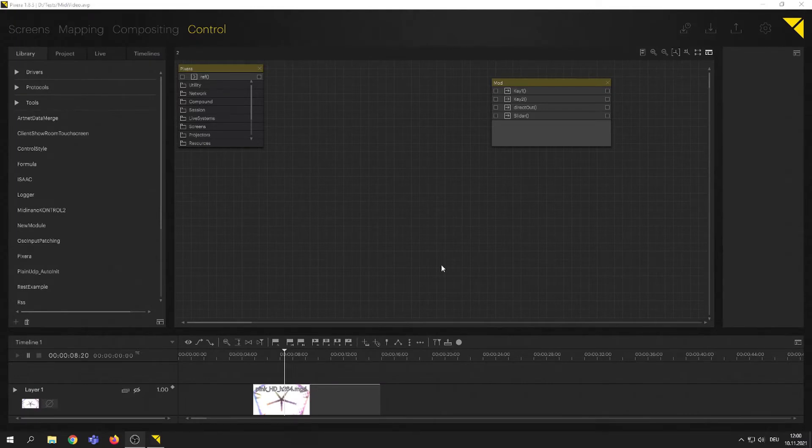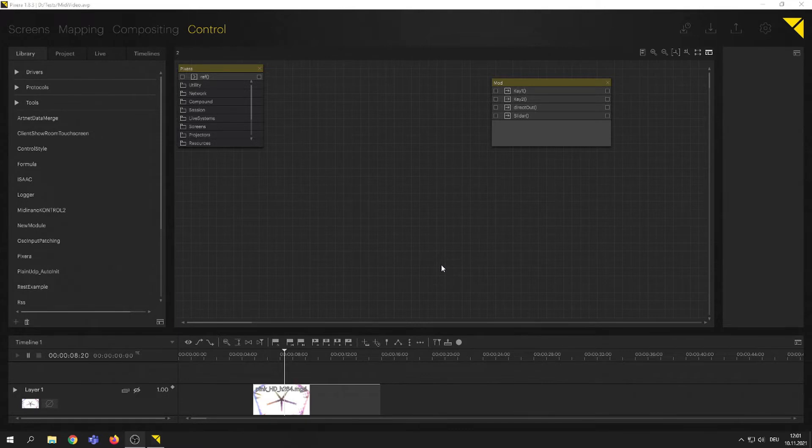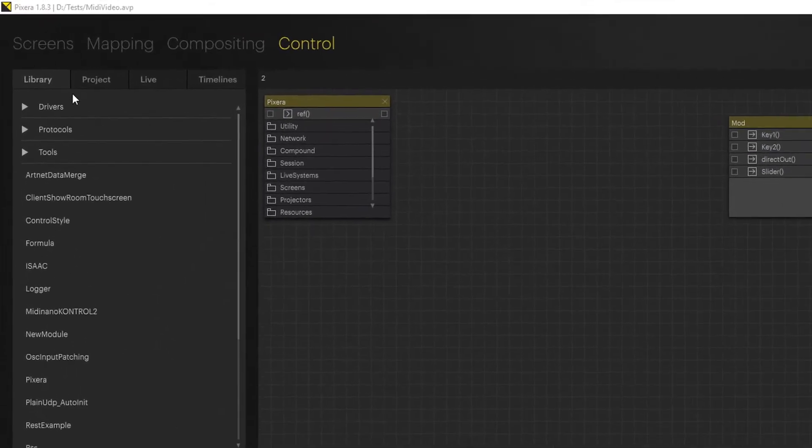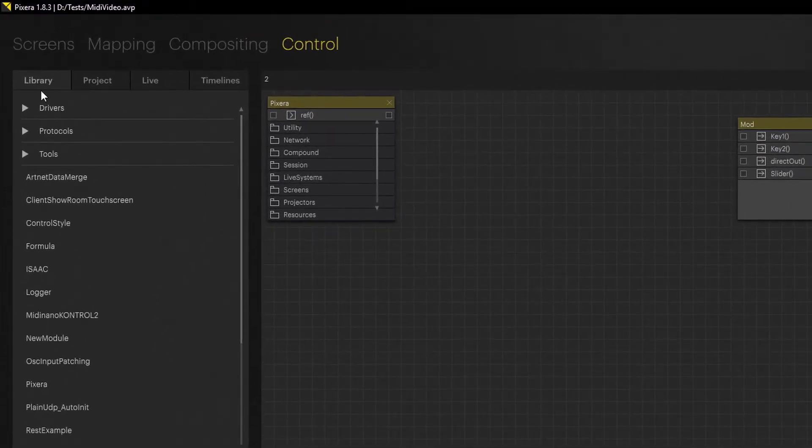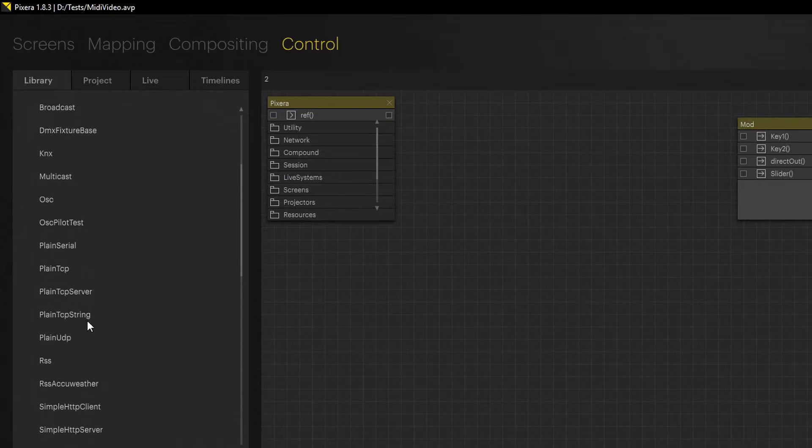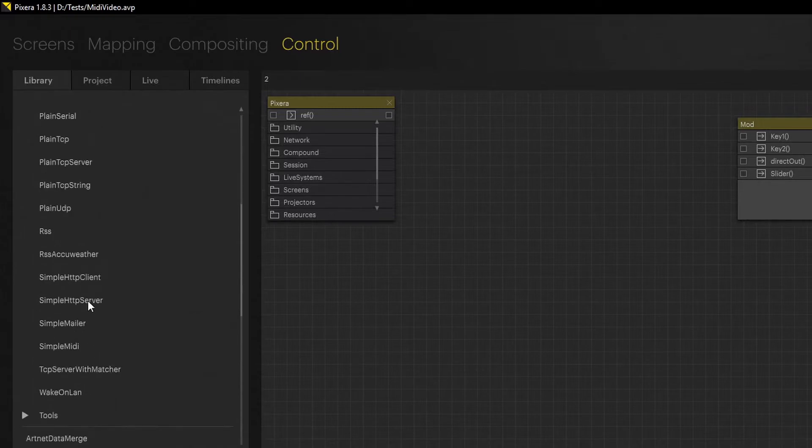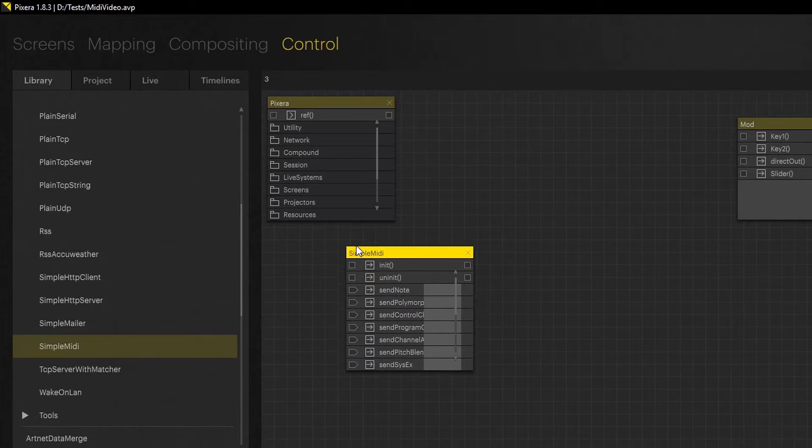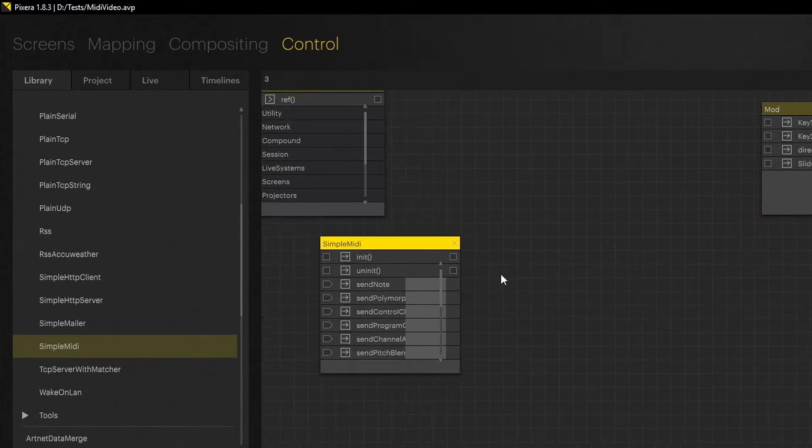Hello and welcome! Today we are going to do some MIDI input patching. This refers to any kind of MIDI controller that we do not have a module for. First of all, here's my control instance and we head on over inside the library to protocols, scroll down to simple MIDI and just drop that into our project.